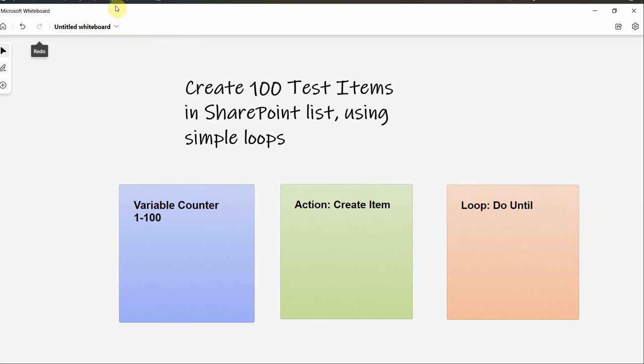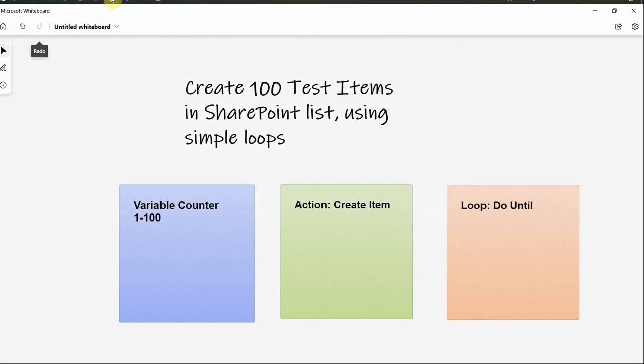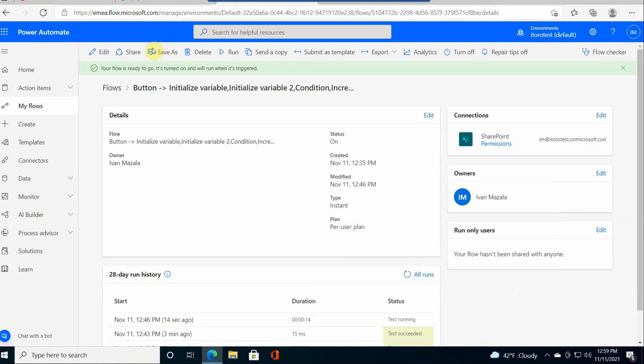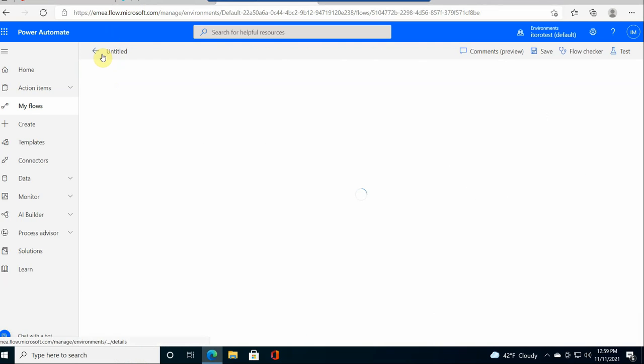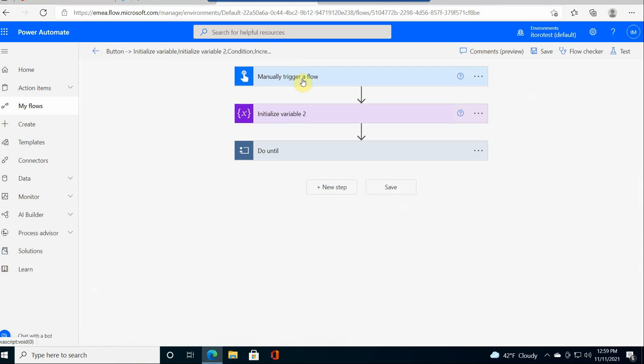Then we will use this action called create item in SharePoint. And I'll show you how this loop works. It's called do until. Basically it means that perform this action until something is true. So let's get to it. I already created a small flow. So I am in Power Automate center. This is a manual flow, so it gets triggered manually.